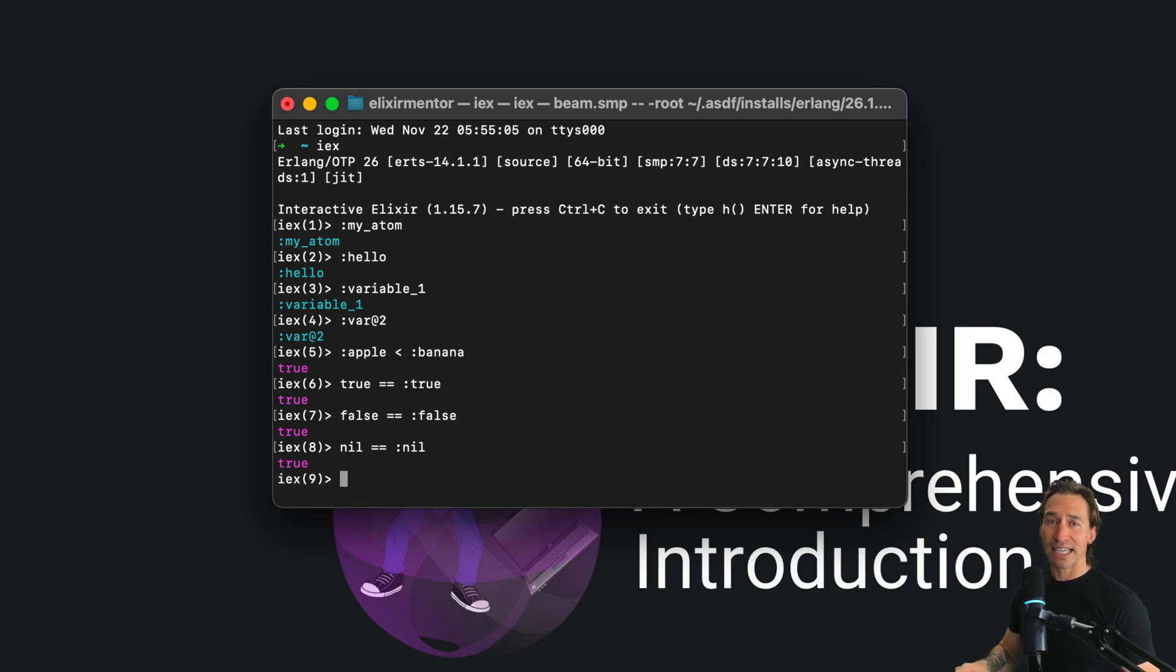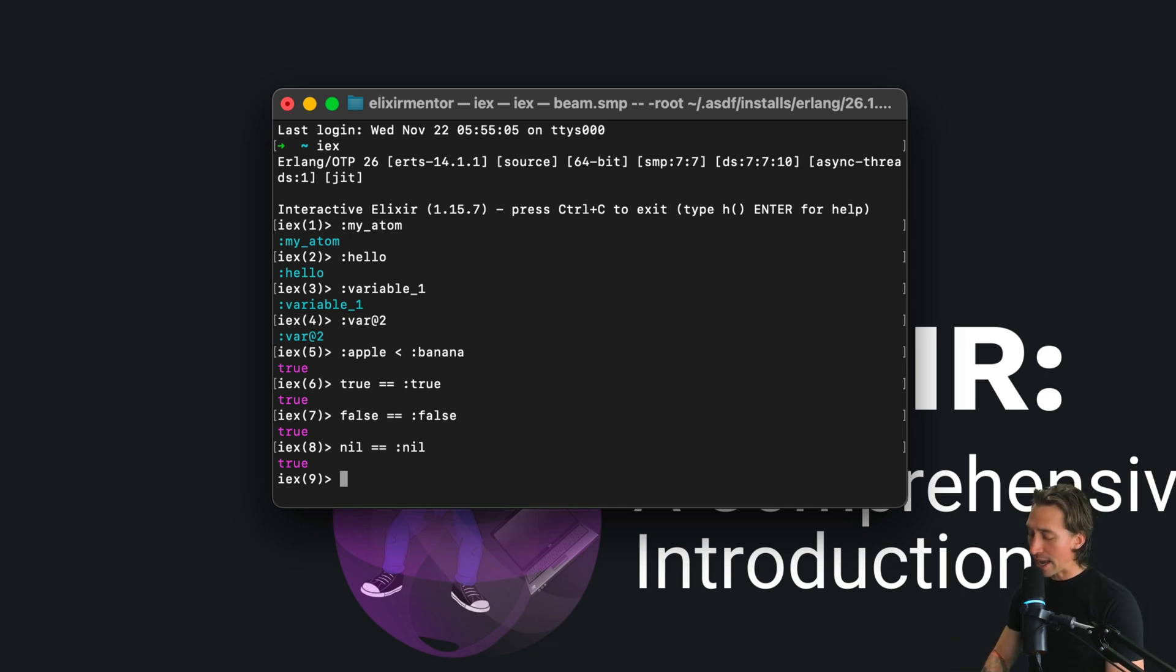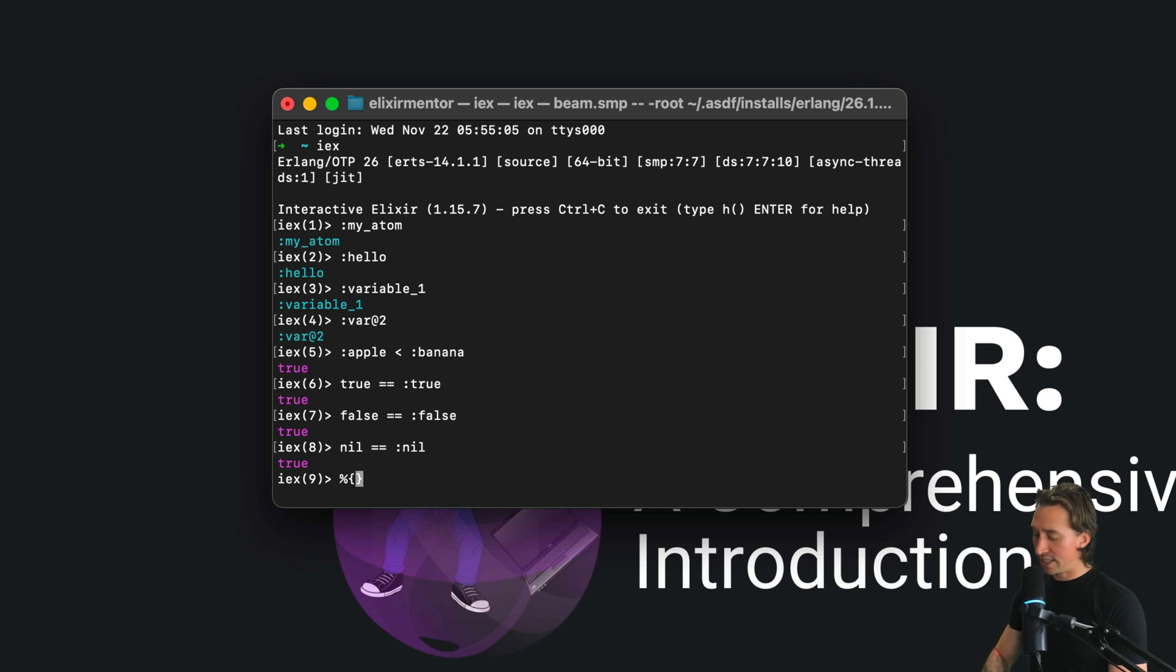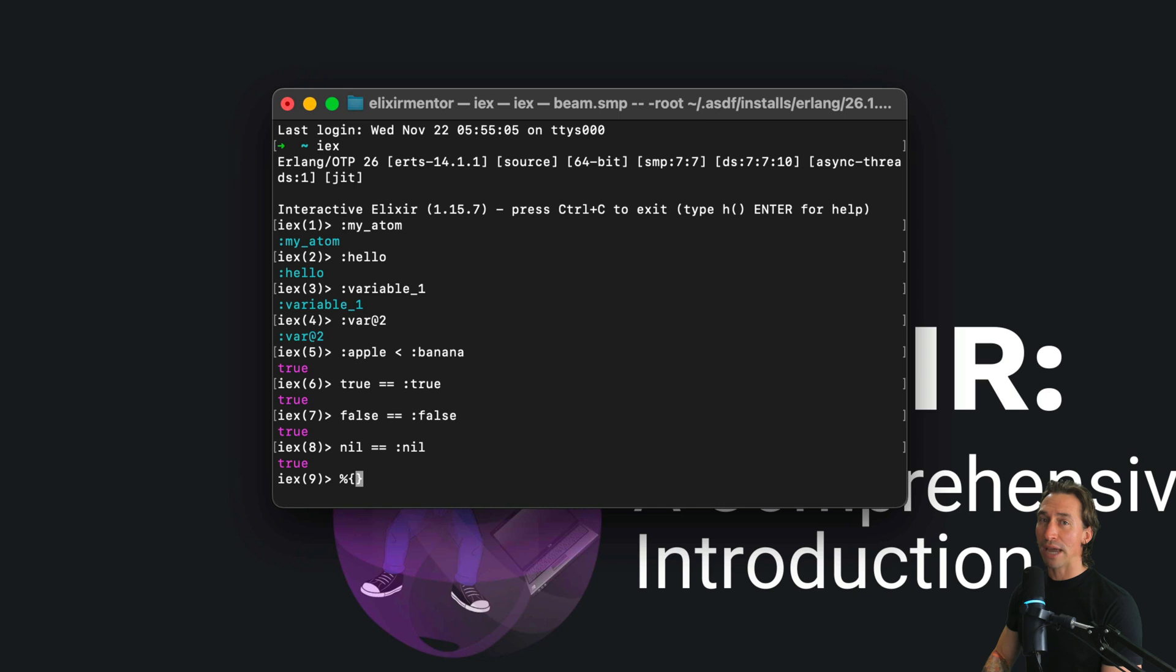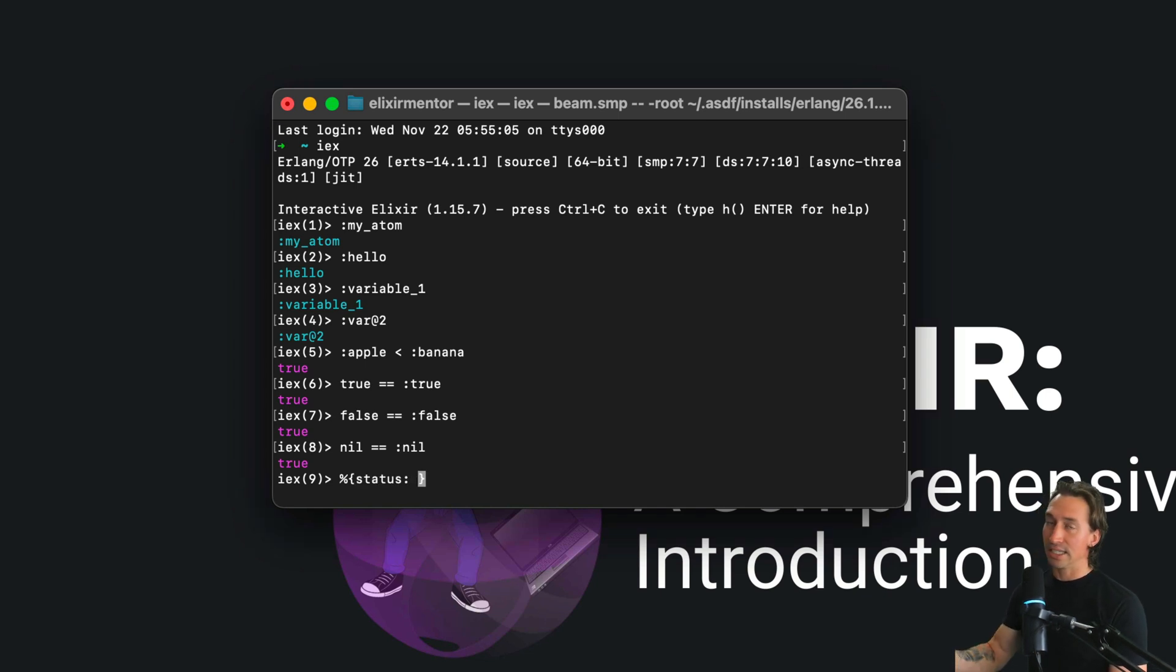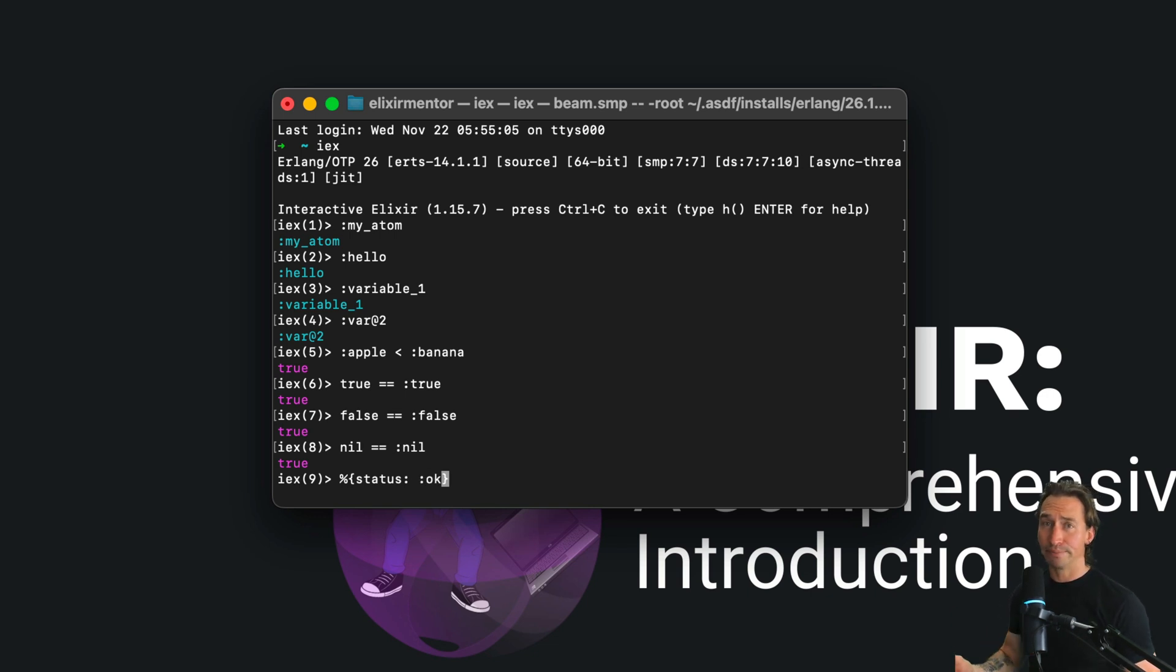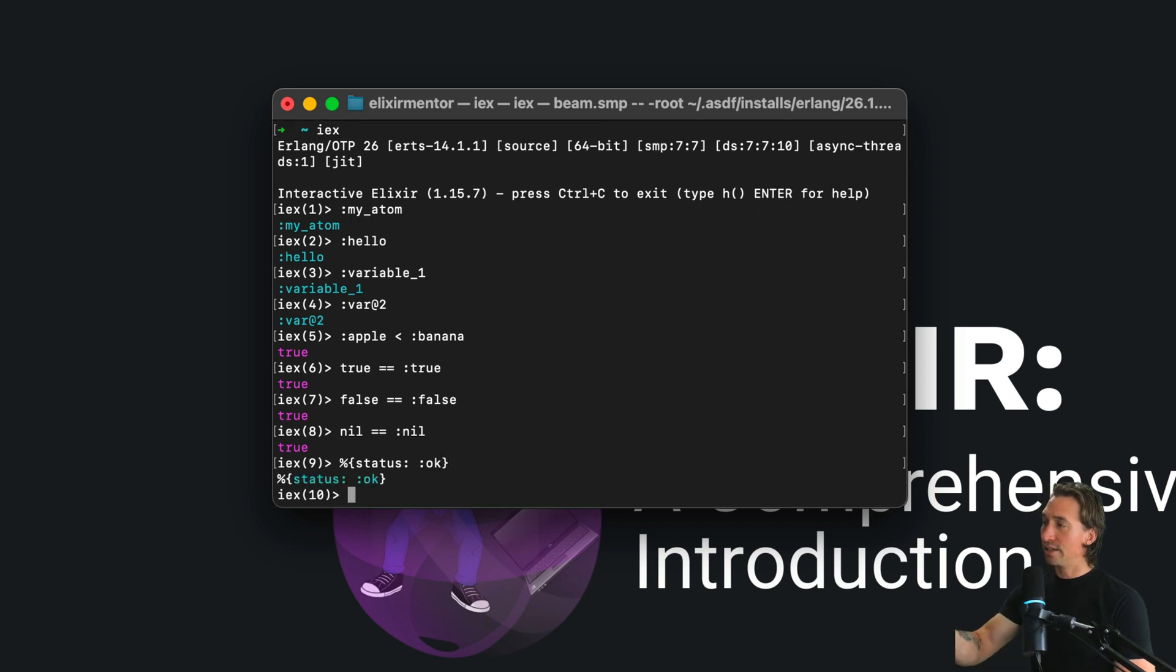Atoms are super handy as keys in maps and keyword lists. A map is when you have the percentage and then the curly braces, so then you have a key in here. A very common thing you'll see - and we're getting into maps very shortly - like status is a key inside this map and then okay would be a response. Okay is an atom.